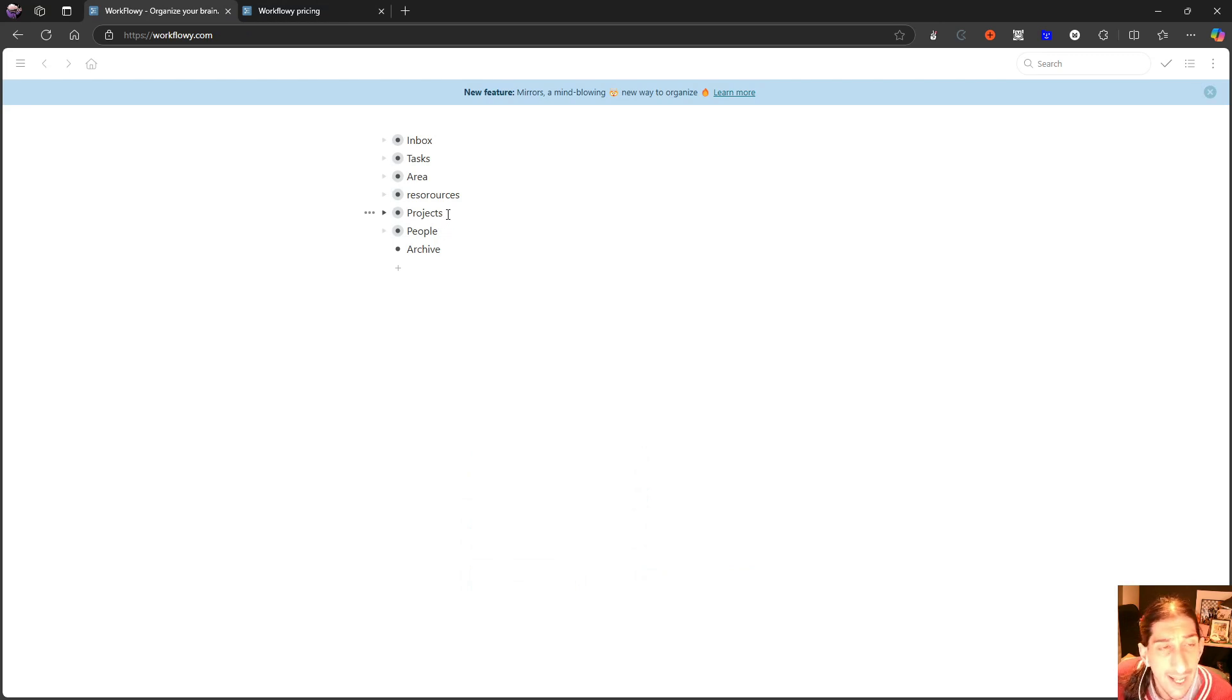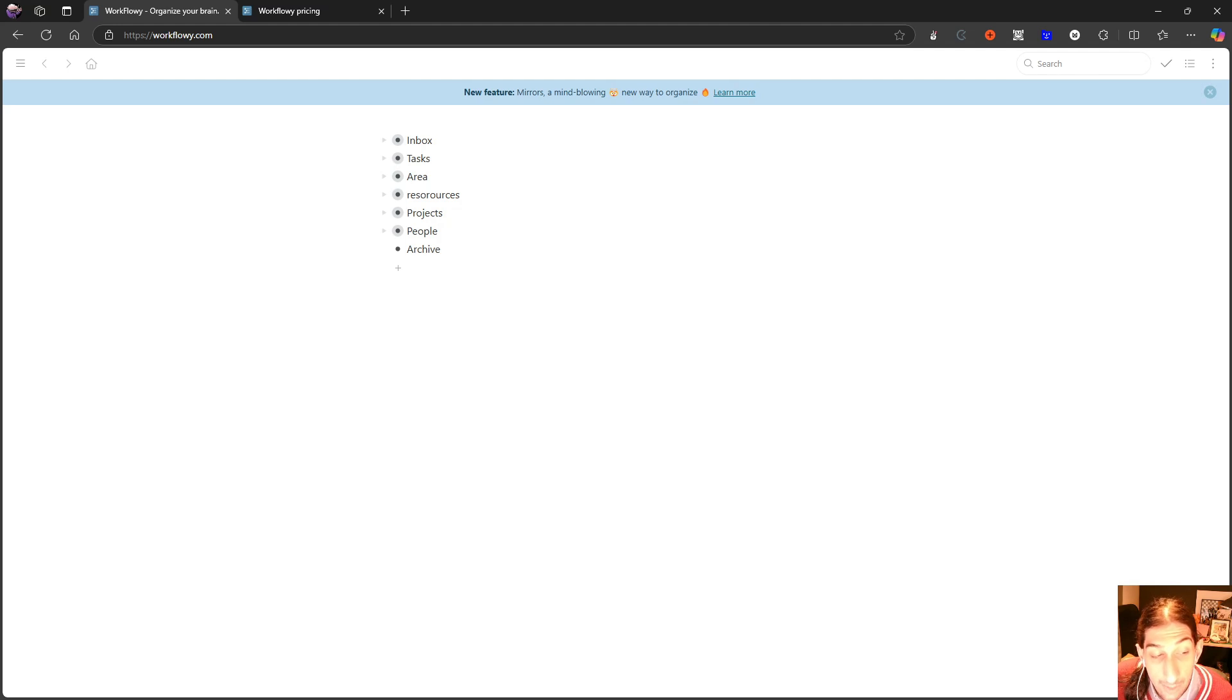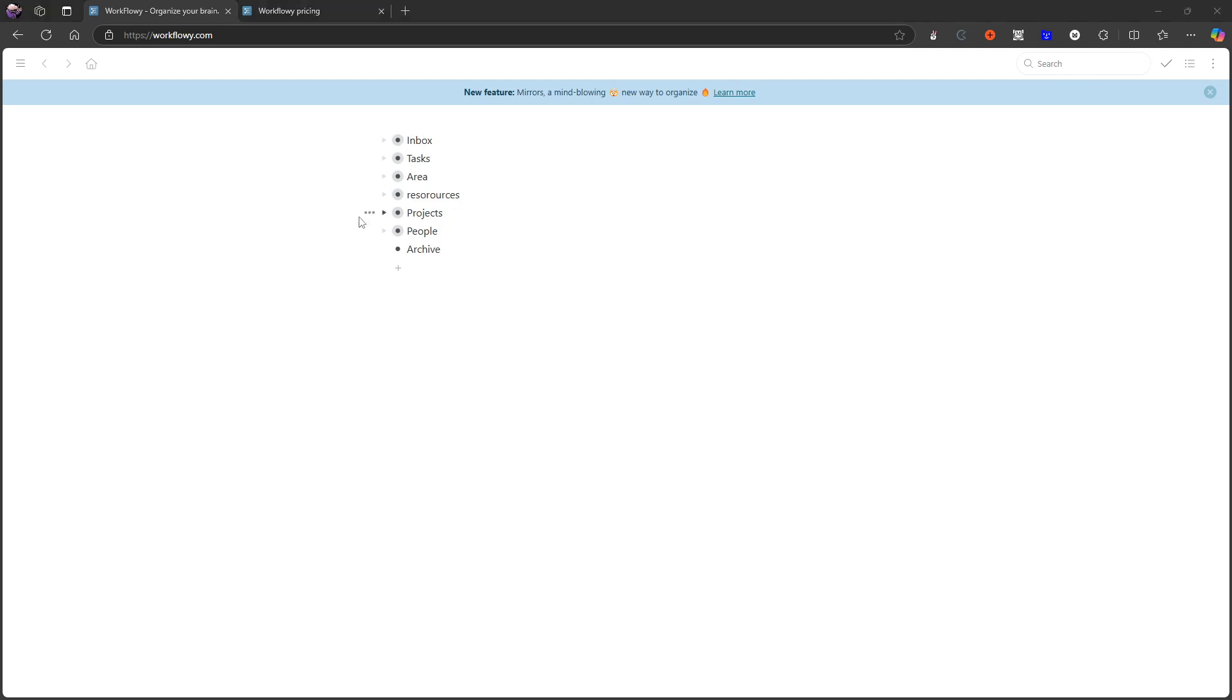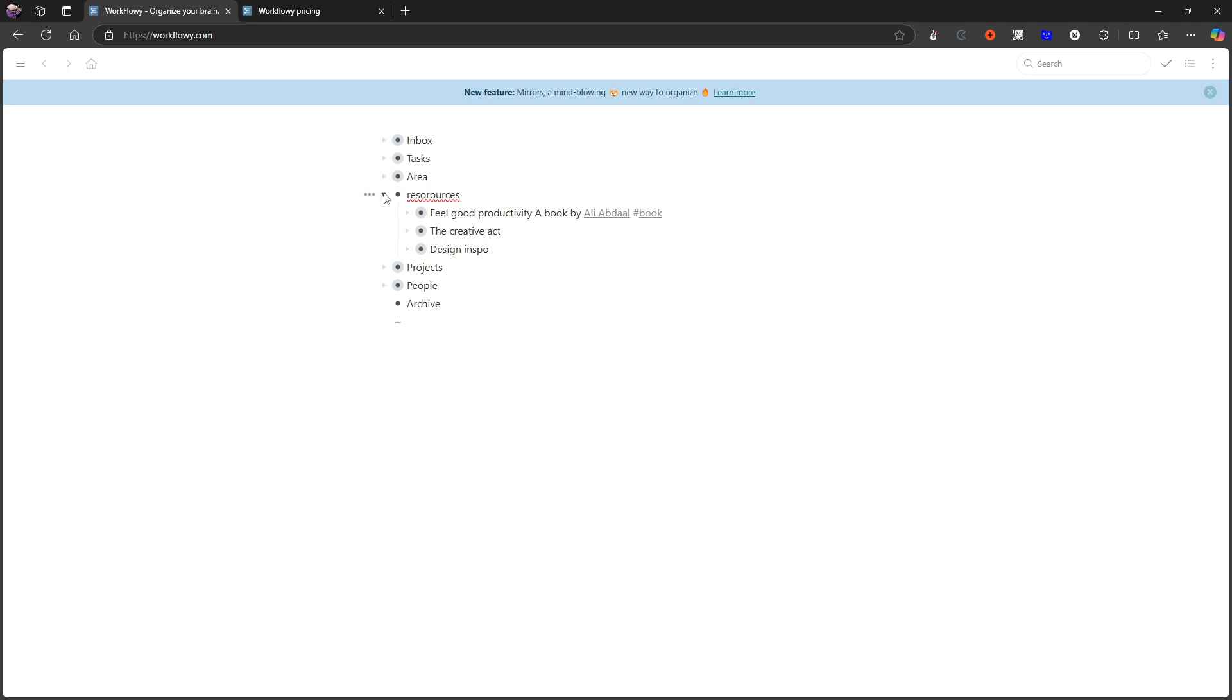As I said, this is an outliner application, which just means that these bullet points can have other bullet points nested within them. And that allows for a lot of customization like I've done here.